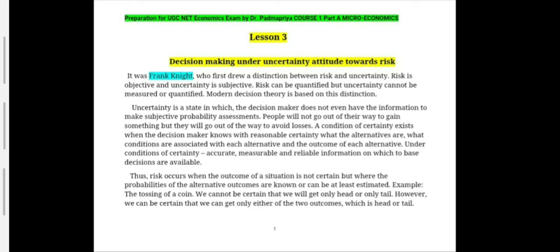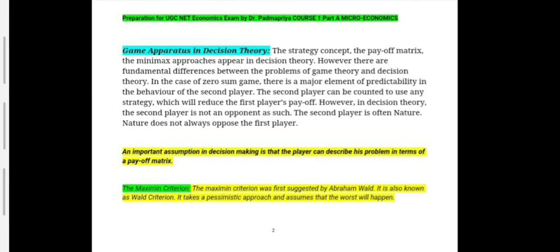Let us take the case of tossing a coin. When a coin is tossed, we know that we cannot certainly get only heads or certainly get only tails, but we know that either tail or head will appear and both cannot appear simultaneously. So we can get only one outcome — head or tail. Risk is when we know the probabilities of the alternative outcomes but the outcome itself is not certain.